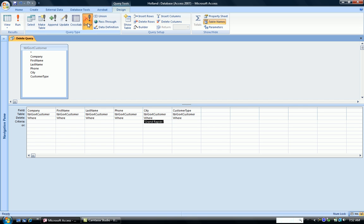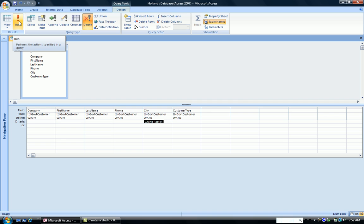When I click the Delete Query type, notice down here that the sort row is replaced with the delete row. So it says we're going to delete the Grand Rapids records. Now in order to do that, I have to run the query, so I run it.